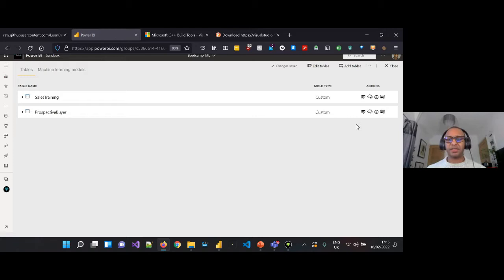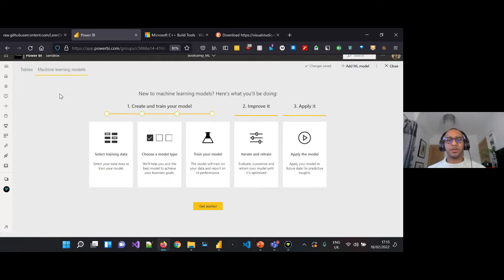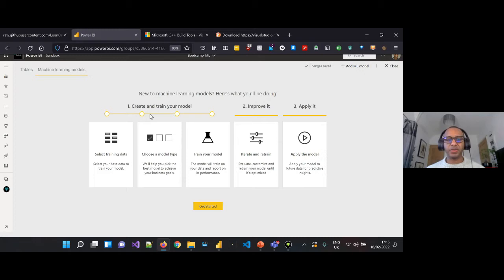We're going to move straight ahead and start building out our machine learning model. Let's go over to Machine Learning Models. Power BI using the Premium AutoML functionality gives us a nice walkthrough: first we create and train the model by selecting training data and choosing a model type, then train before looking at ways to improve it, and finally apply this model to our prospective buyer data.